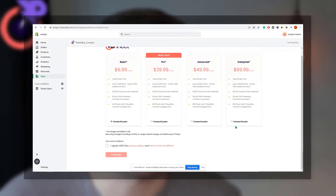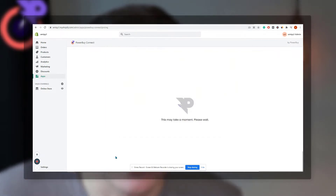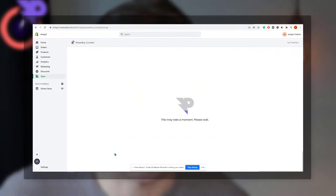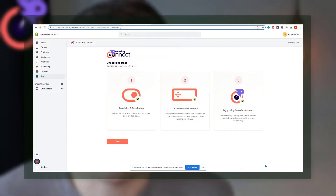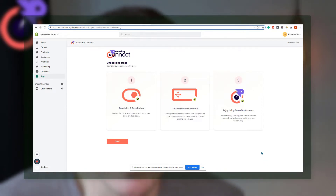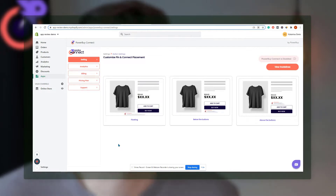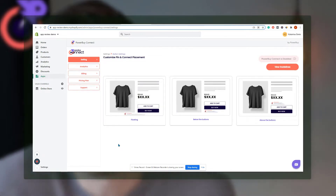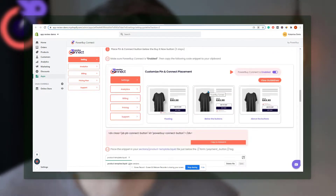We have installed the app and now we're on the pricing page. We're going to skip this page and get back to it later in the video because pricing definitely does matter. The app is installed and we are on the start guide right now. It's pretty straightforward — there are three steps: enable the pin and collect, choose the button type, and choose where you want your wish list button to appear. We'll be putting it below the buy now button, but feel free to do it wherever you want.